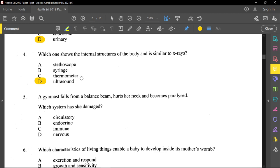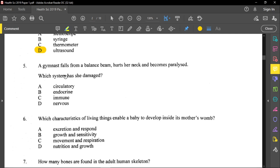Question five describes a gymnast who falls from a balance beam, hurts her neck, and becomes paralyzed. Because she cannot move a part of her body, the nervous system has been damaged. This means the message cannot be sent to the muscles, so the muscles are unable to carry out certain actions or movements.